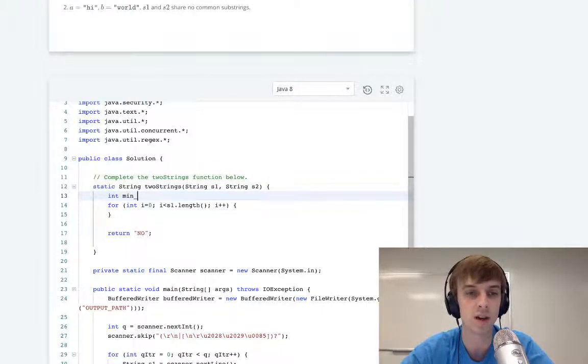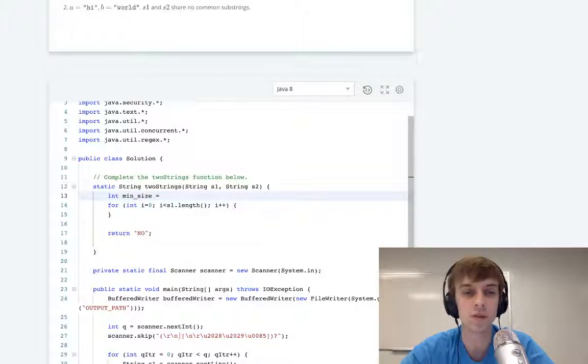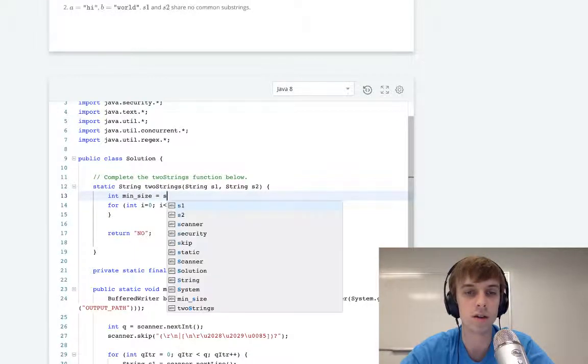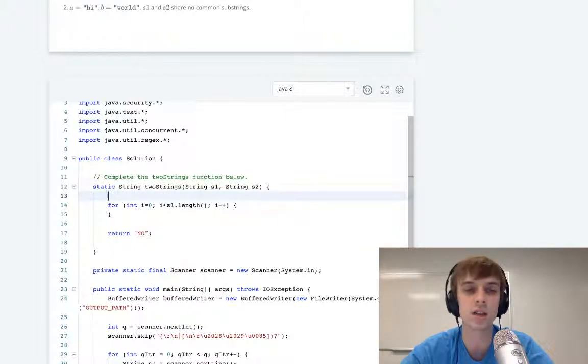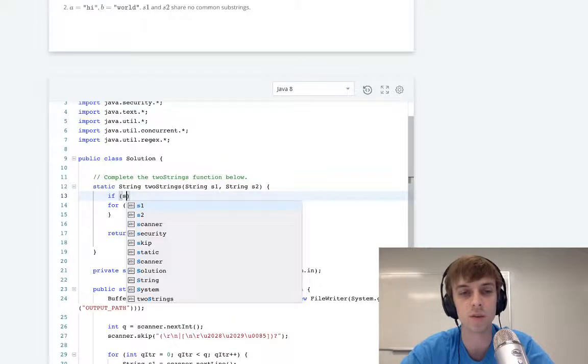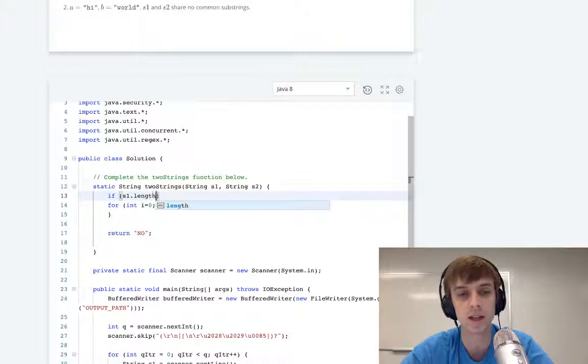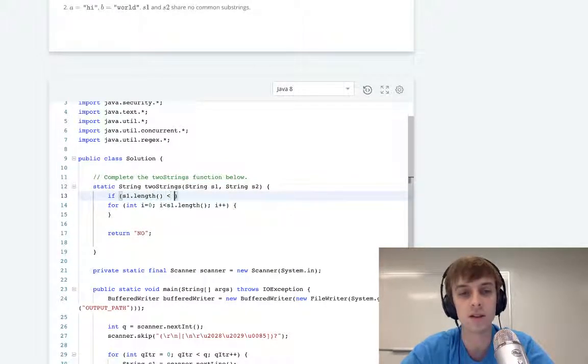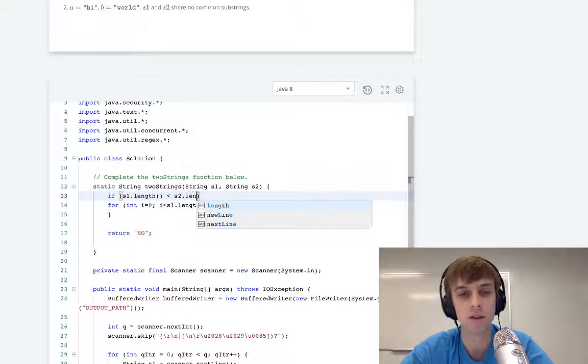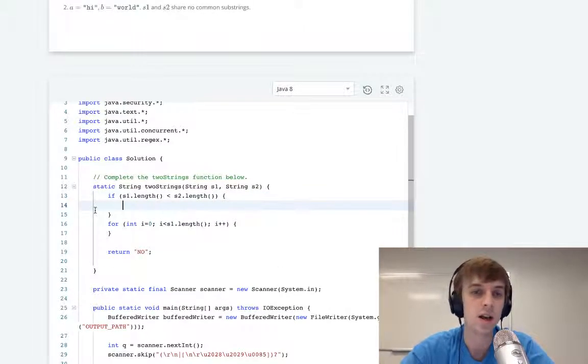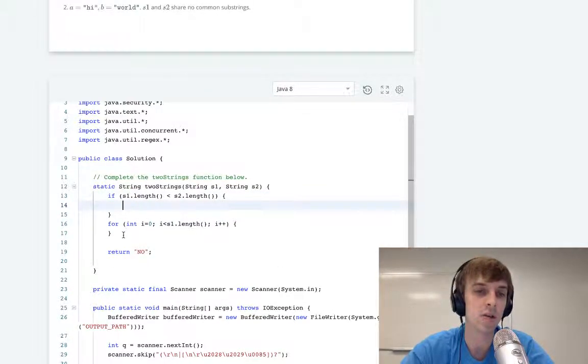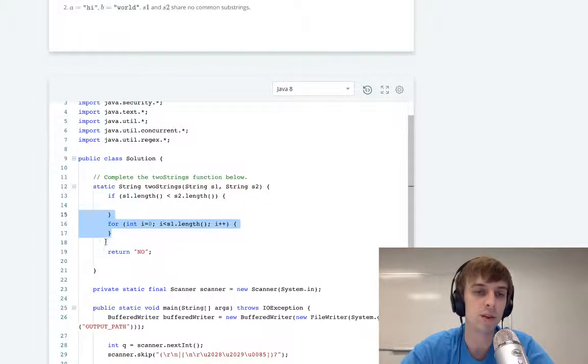So we could have min size equal to—what I was thinking is, if s1.length is less than s2.length, something like this. Then I was like, okay, well,